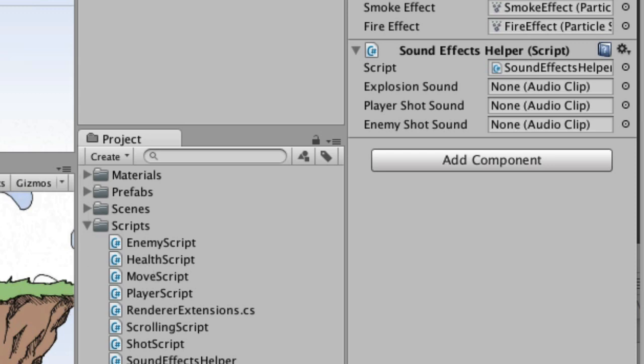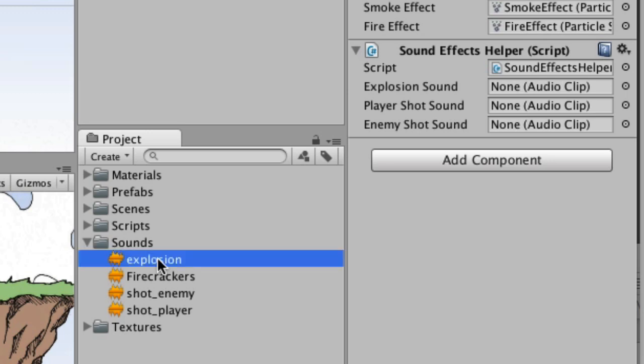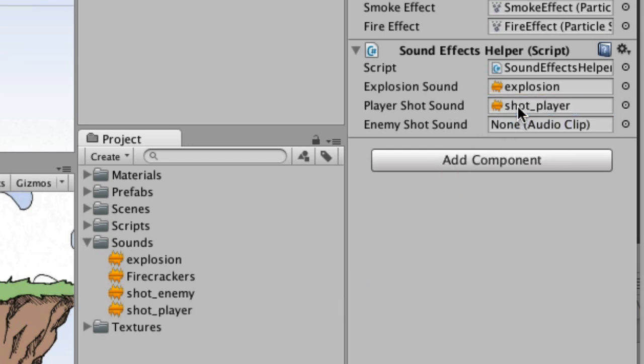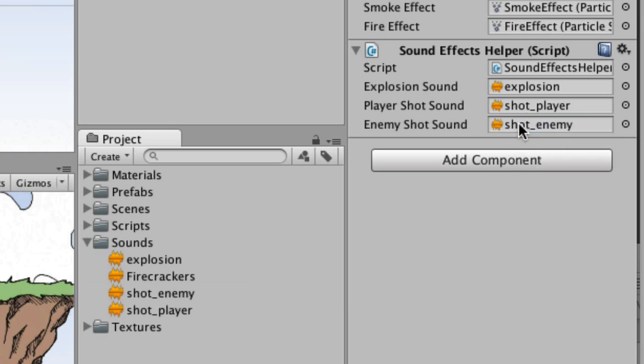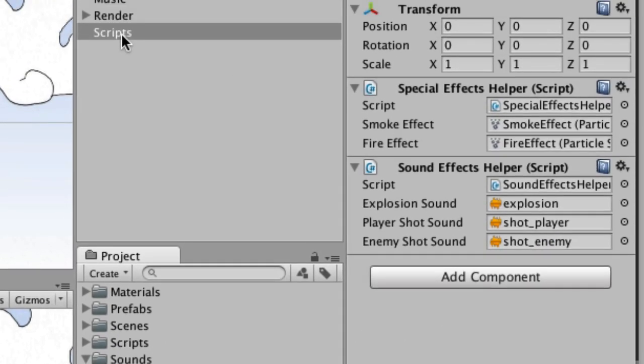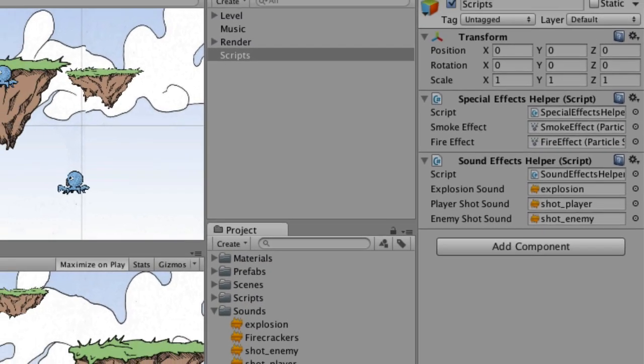All right, so we got the sound effects helper, and now we need to fill in these things right here. We're going to open up our sounds folder. And so here we have explosion sound. So we'll put that right in there. And then the player shot sound, that must be shot underscore player. And the enemy shot sound, right there. So the scripts that we put up in the scripts folder in the hierarchy, that's a special effects helper and the sound effects helper. And we made sure that we filled each of those in with the correct things. Now let's try this.